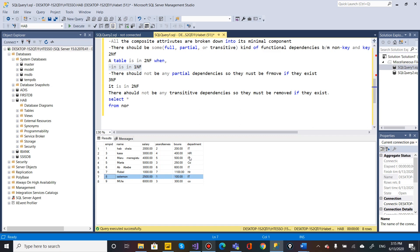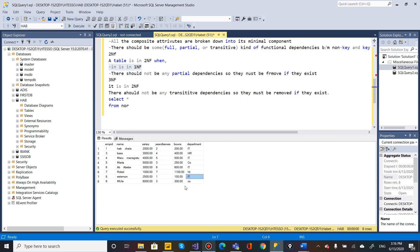There is a disadvantage to not normalizing. If you have 100 million records, updating a single value — such as a department head — requires updating all 100 million records. Normalization helps avoid this update anomaly by separating repeated data.